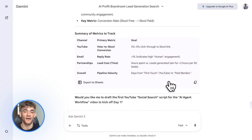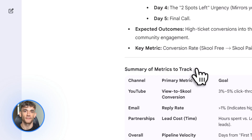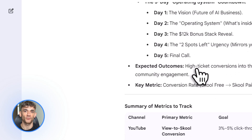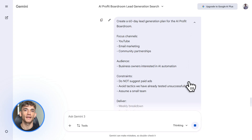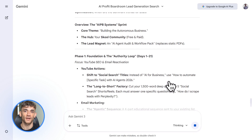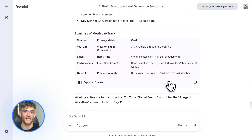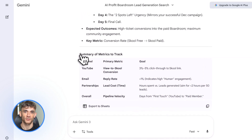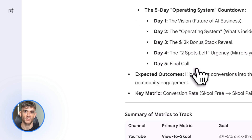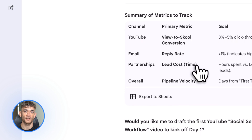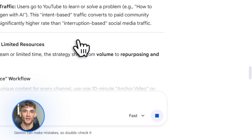Now we get to the strategy. Ask Gemini to create a plan, but don't just say 'make me a marketing plan.' Be specific. Tell it what you want, what to avoid, and give it constraints. For example: 'Create a 60-day lead generation plan for the AI Profit Boardroom. Focus on YouTube, email, and community partnerships. Our audience is business owners who want to automate with AI. Don't suggest tactics we've already tried, like paid ads. Make it actionable and specific.' The output you get is different — it's not generic advice. It's built around your data, your audience, your constraints. It's a real plan you can actually execute. And if something doesn't make sense, you can ask follow-up questions like 'Why did you suggest YouTube Shorts over long form?' or 'How would this work if we have a small team?' Gemini explains its reasoning.